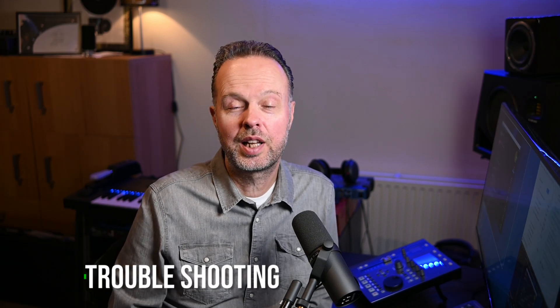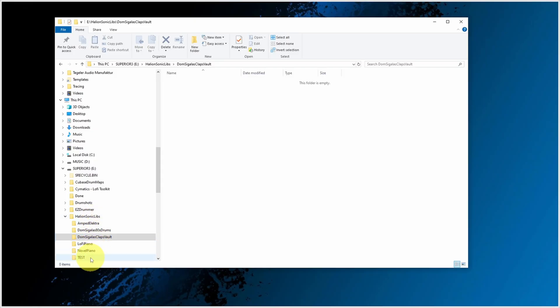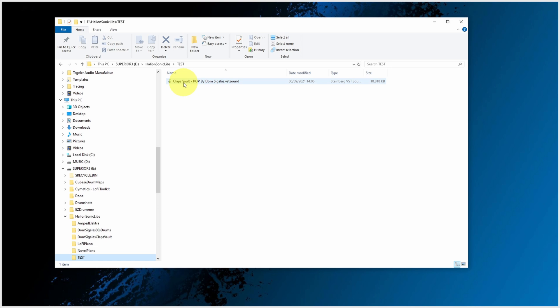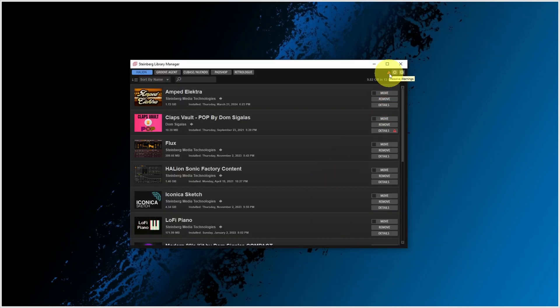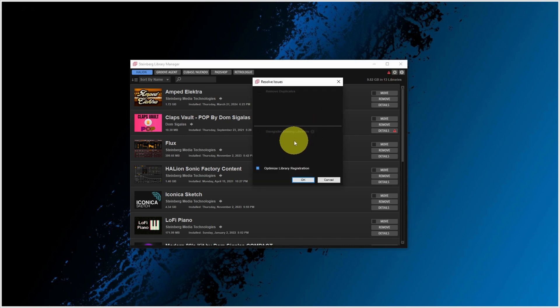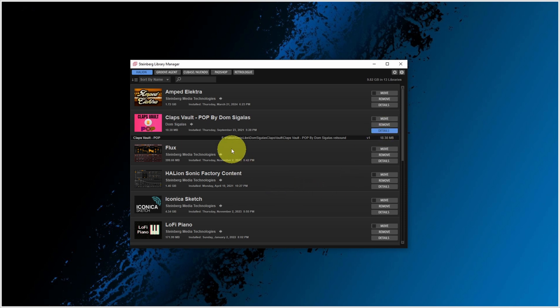If there are any issues — for example, when you have manually moved a VST sound file not via the Library Manager — here's what happens. I manually moved the Claps Vault file back to where it was originally. After restarting the Library Manager, you can see a little red warning icon. Clicking it shows 'Resolve Warnings,' and the resolve issues dialogue provides possible solutions. In our case it says 'Optimize Library Registration.' Clicking on details, you can see it found the location I manually moved the library to. The warning is gone and the link in the Library Manager has been restored.